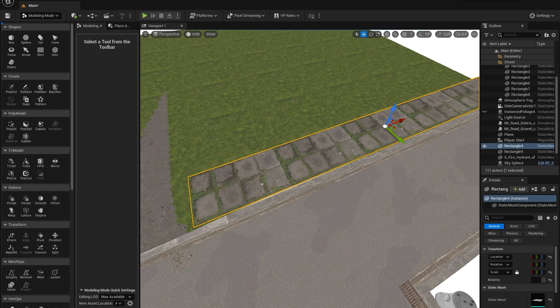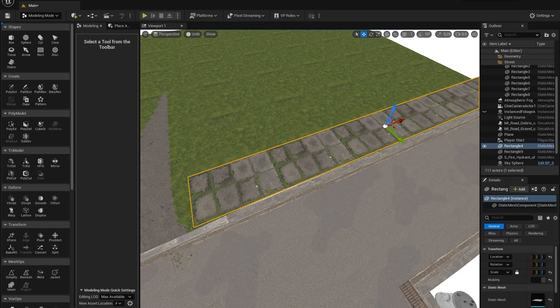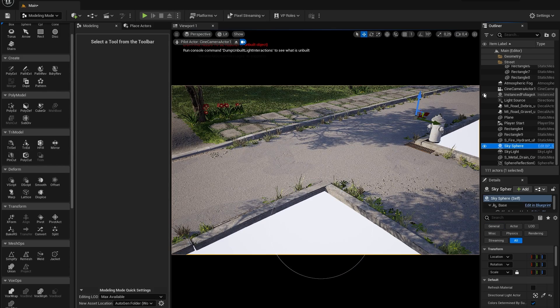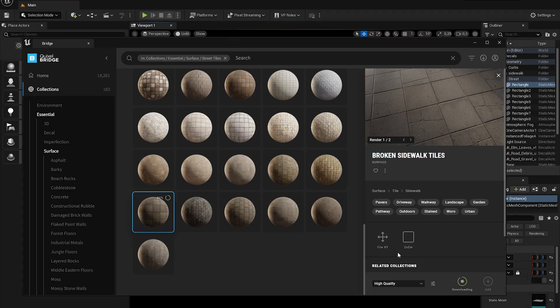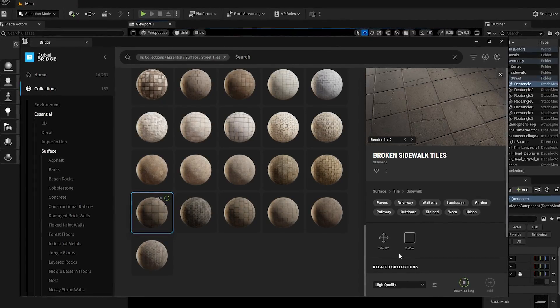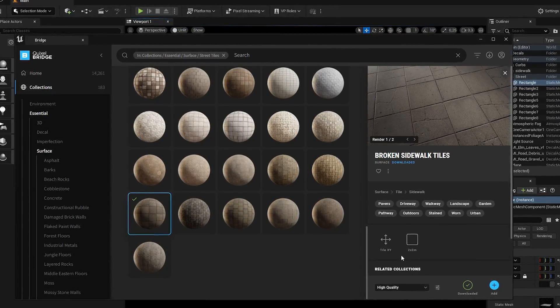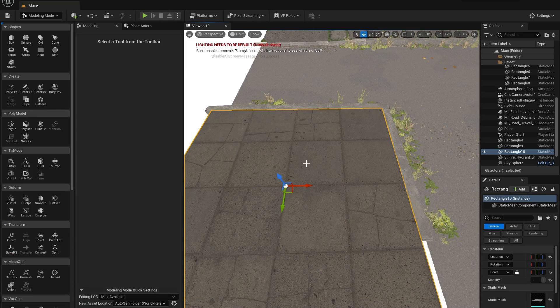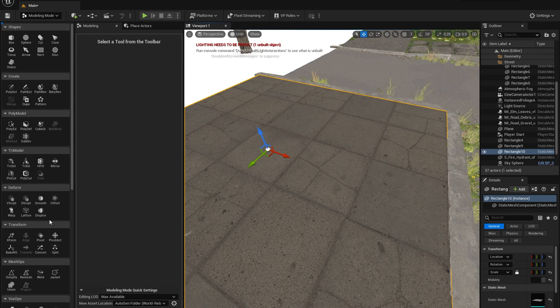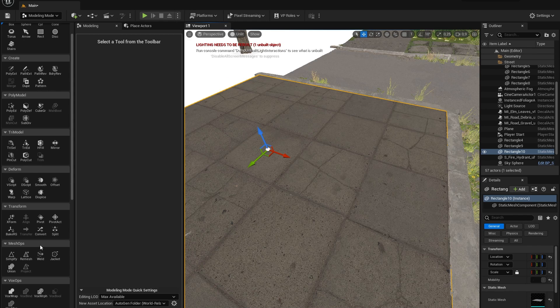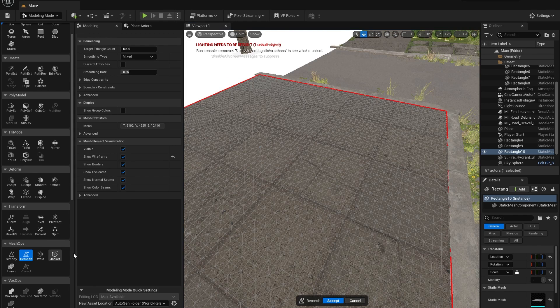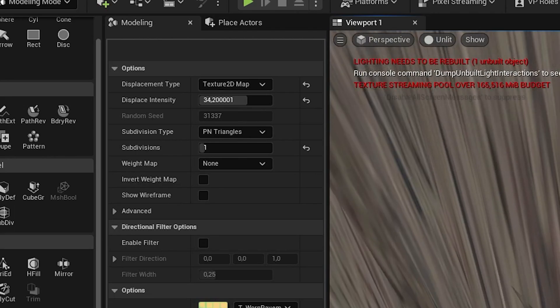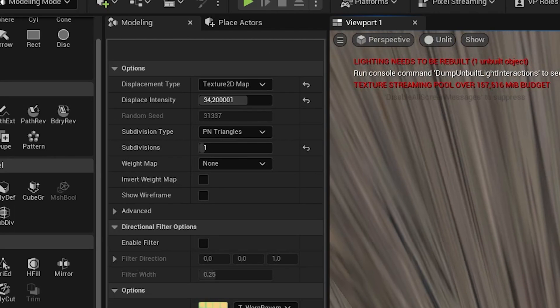For the sidewalk closest to the camera I used this broken sidewalk tiles surface and I placed it on a rectangle and added some displacement to it. First you will need to remesh your square and give it a lot of triangles. Then add a displacement modifier and change the displacement type to texture to the map.